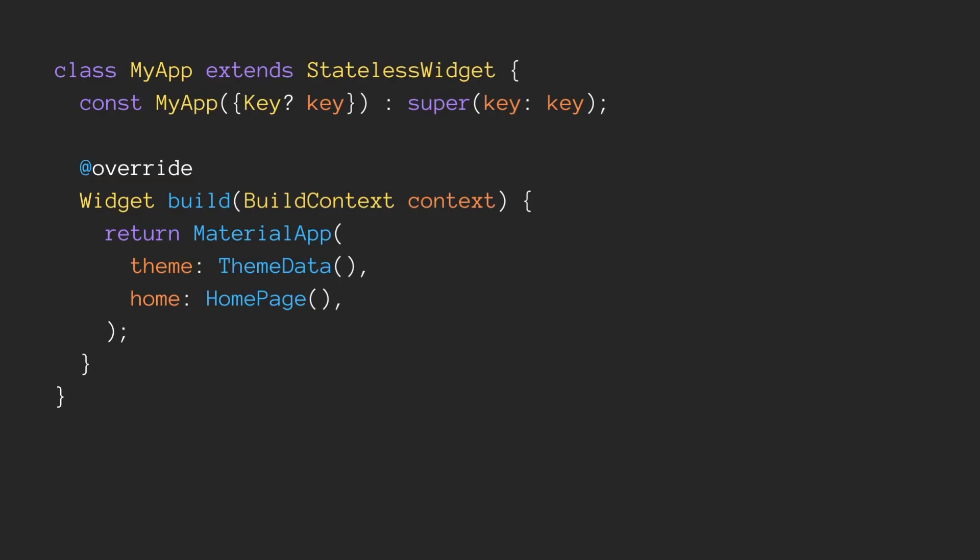To add Material Design 3 in your Flutter application, set Material 3 to true in your theme's constructor. Now all of the widgets from Material Design will have a new design that is Material Design 3. So the integration of Material Design 3 in Flutter was that easy. Now let's explore some of the key features of Material Design 3 that you can integrate in your Flutter application and can make your app more beautiful and accessible than ever.